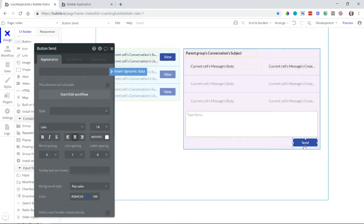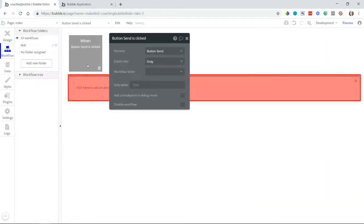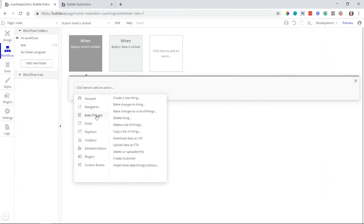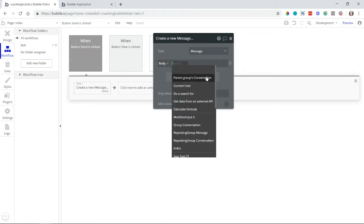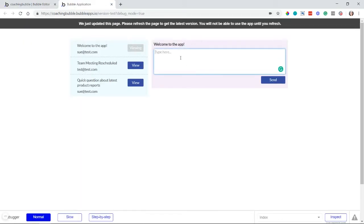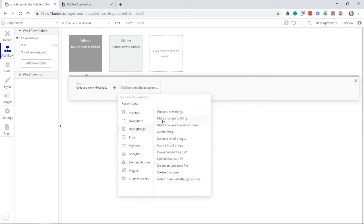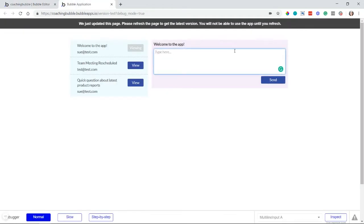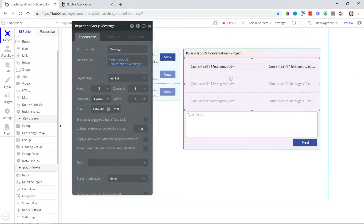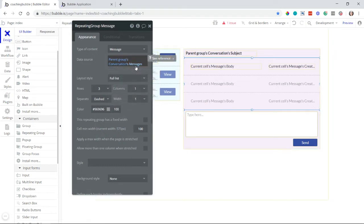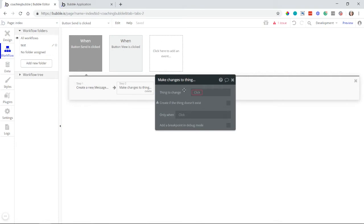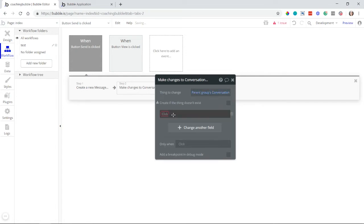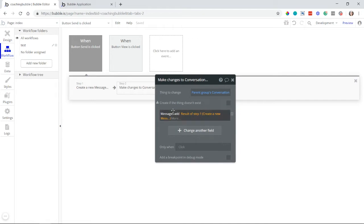Any time a user sends a new message, it will be added to every conversation participant's list of unread messages. From the send button, I'll open the workflow. First, I create a new message and save the body from the multiline input. Then I make a change to the conversation, because the repeating group displays a list of the conversation's messages. So I update the conversation's list of messages to add this brand new message we just created.